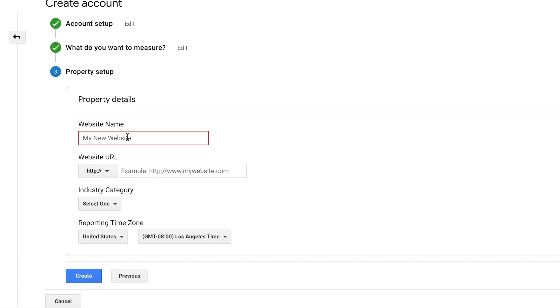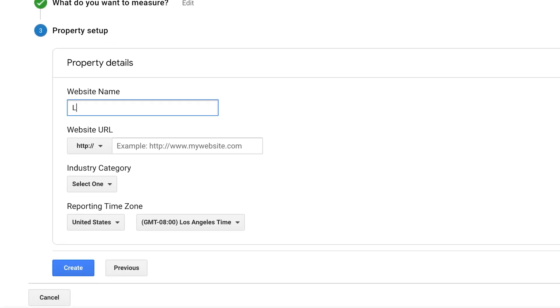And then it's going to ask me for my website name. Again, it's going to be the same, so a little bit treats. And then the website URL,